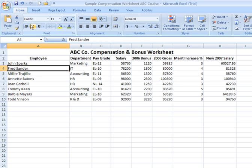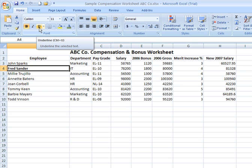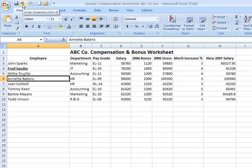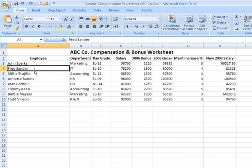Say, for example, I want to make Fred's name bold. I click the bold icon and his name becomes bold. If I want to apply an underline, I click the underline icon — now his name is both bolded and underlined. I don't necessarily want to do that because I want all employee names to appear consistently in the same way. So I'm going to use my undo arrow in the quick access toolbar to take it back to the way it was before.